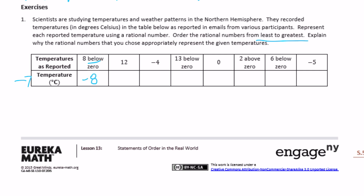Twelve is just positive twelve. Negative four. Thirteen below zero is negative thirteen — it's below, so it's negative. Zero stays the same. Two above zero is positive two. Six below zero is negative six. And then negative five. So now we need to list them from least to greatest.